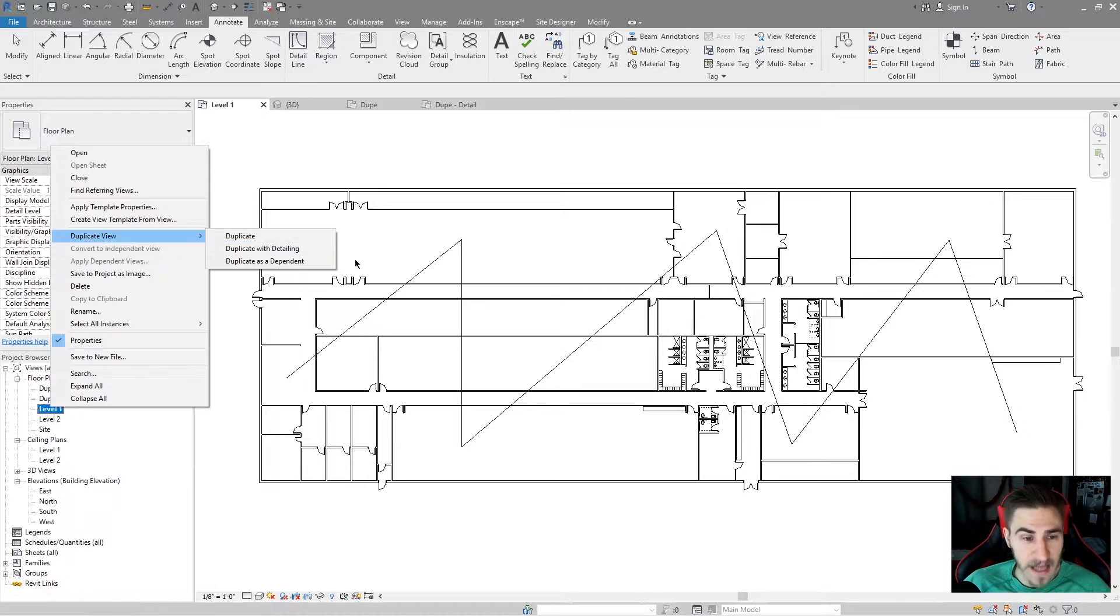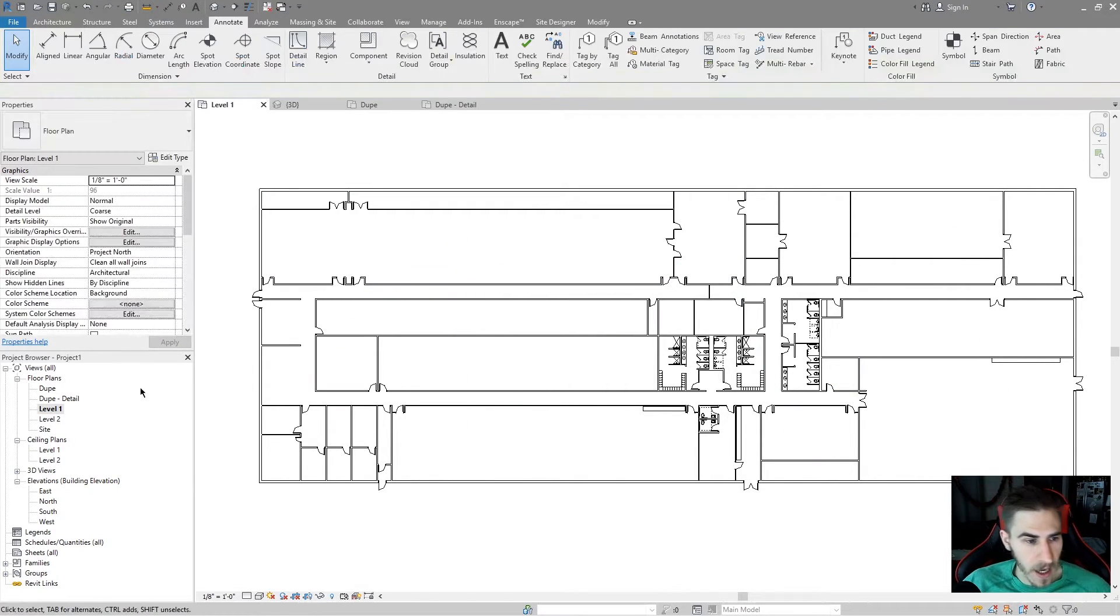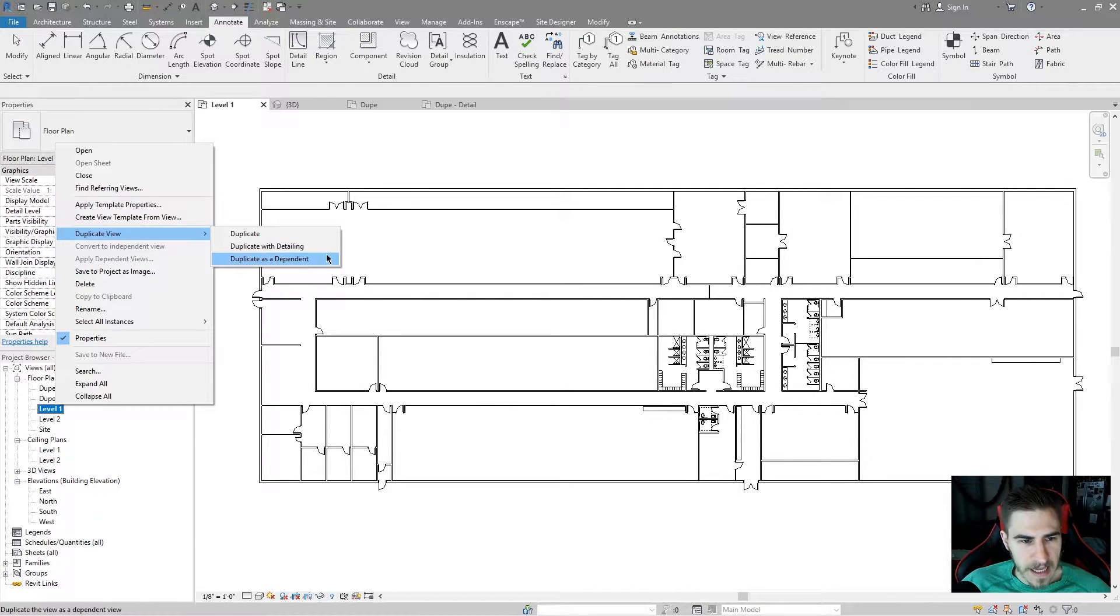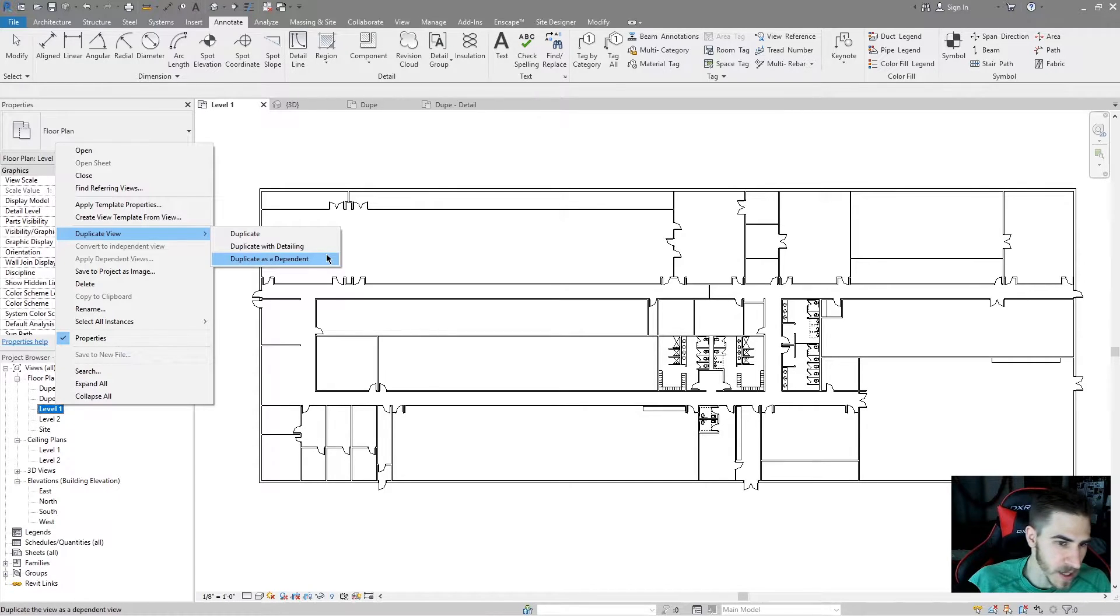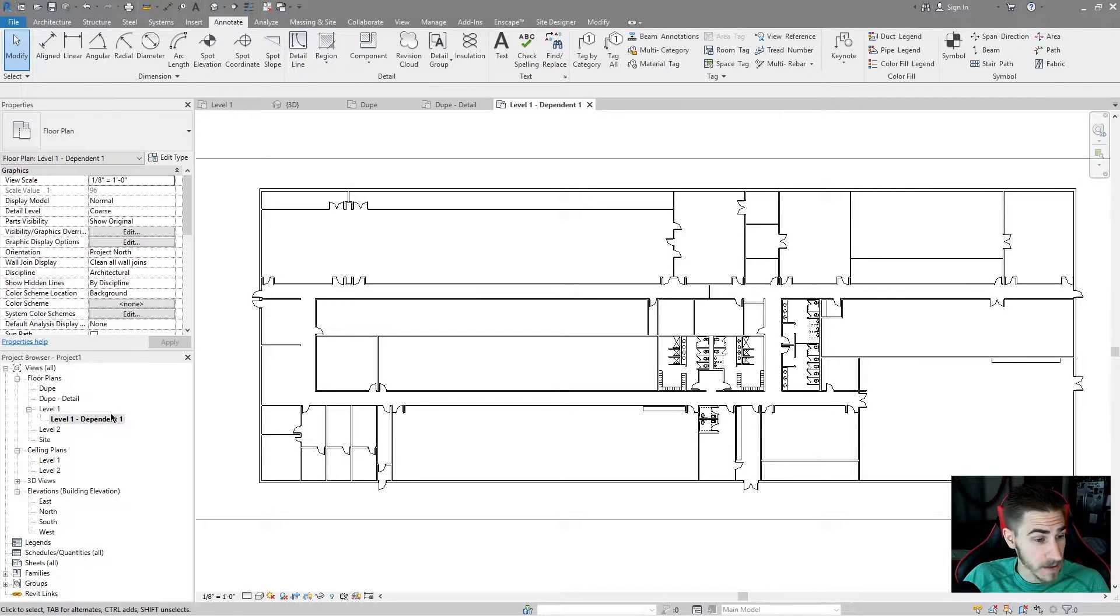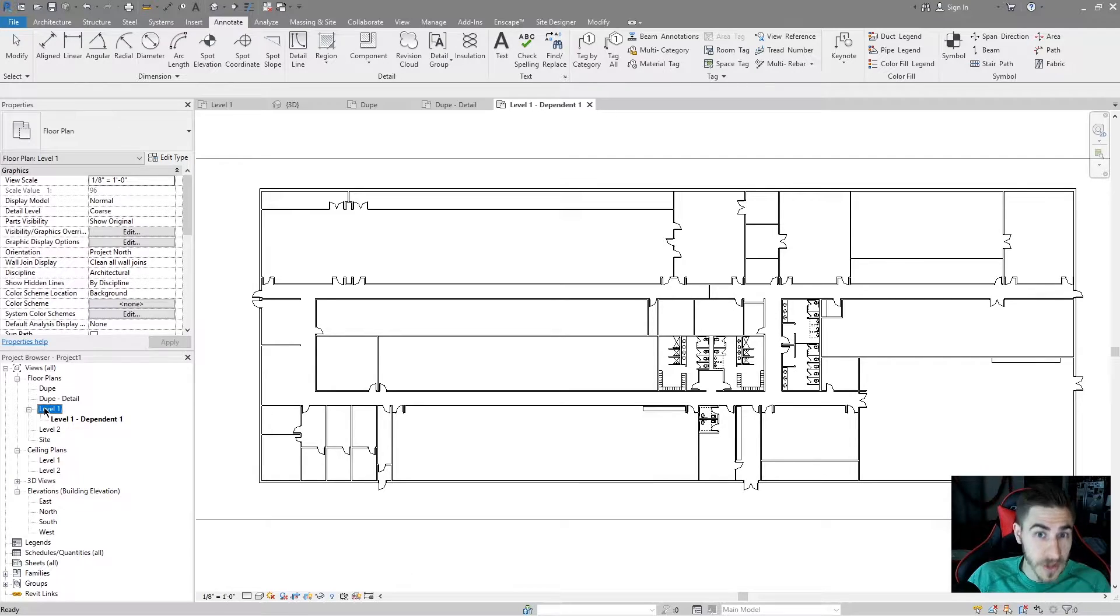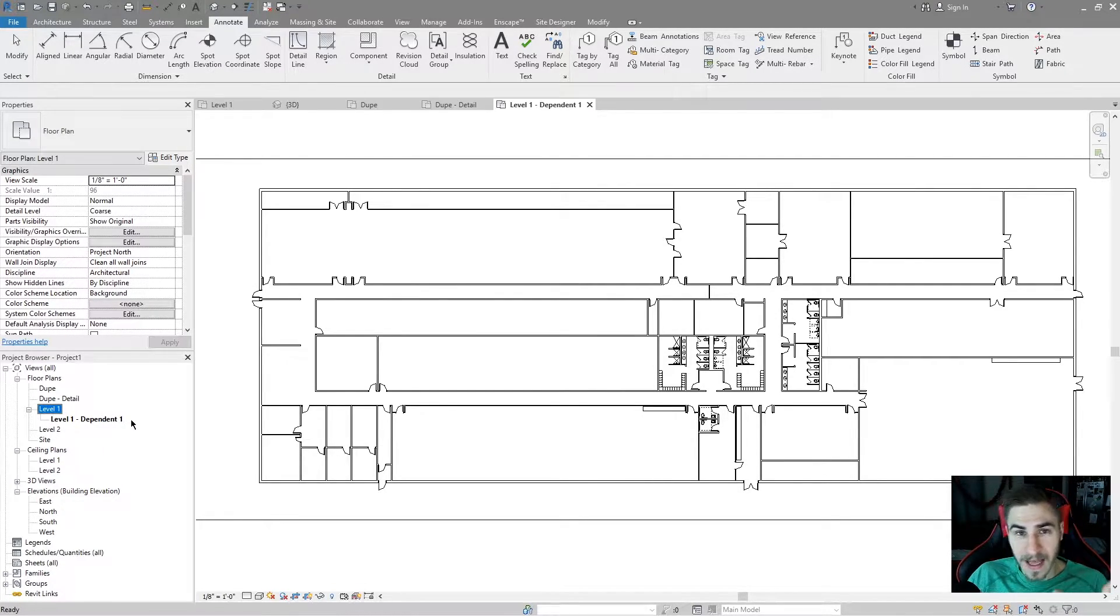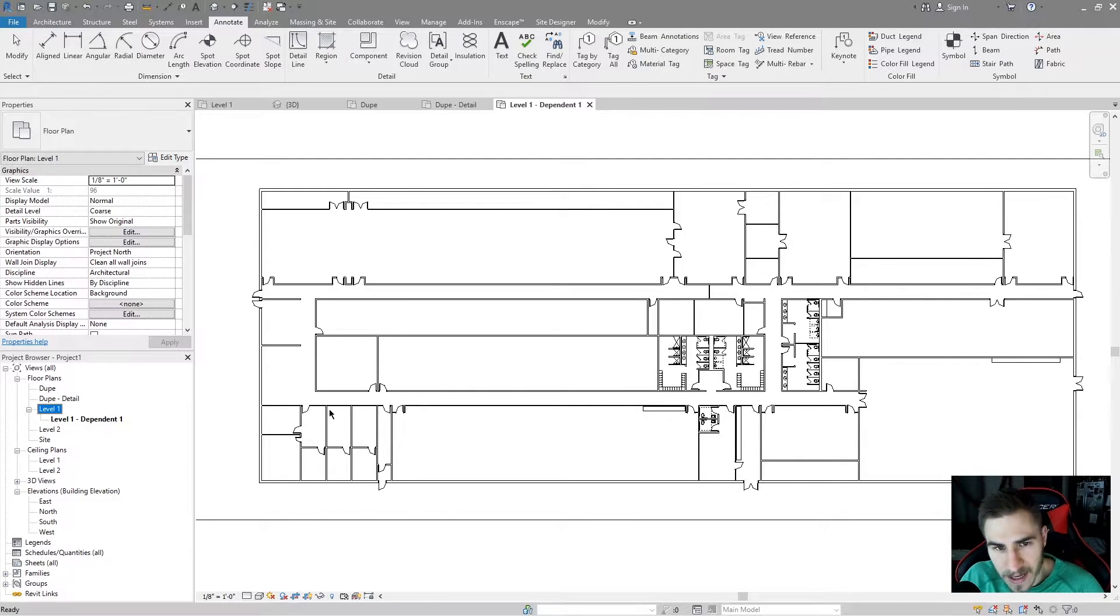I'm going to delete these lines. So what is this last option we have here? Duplicate as dependent. What is that? If I duplicate as dependent, let's go ahead and do that. I get this new view that's duplicated. I get it underneath this original view that I used to duplicate. That's kind of confusing because we made a duplicate, we copied it, but it's also a dependent.